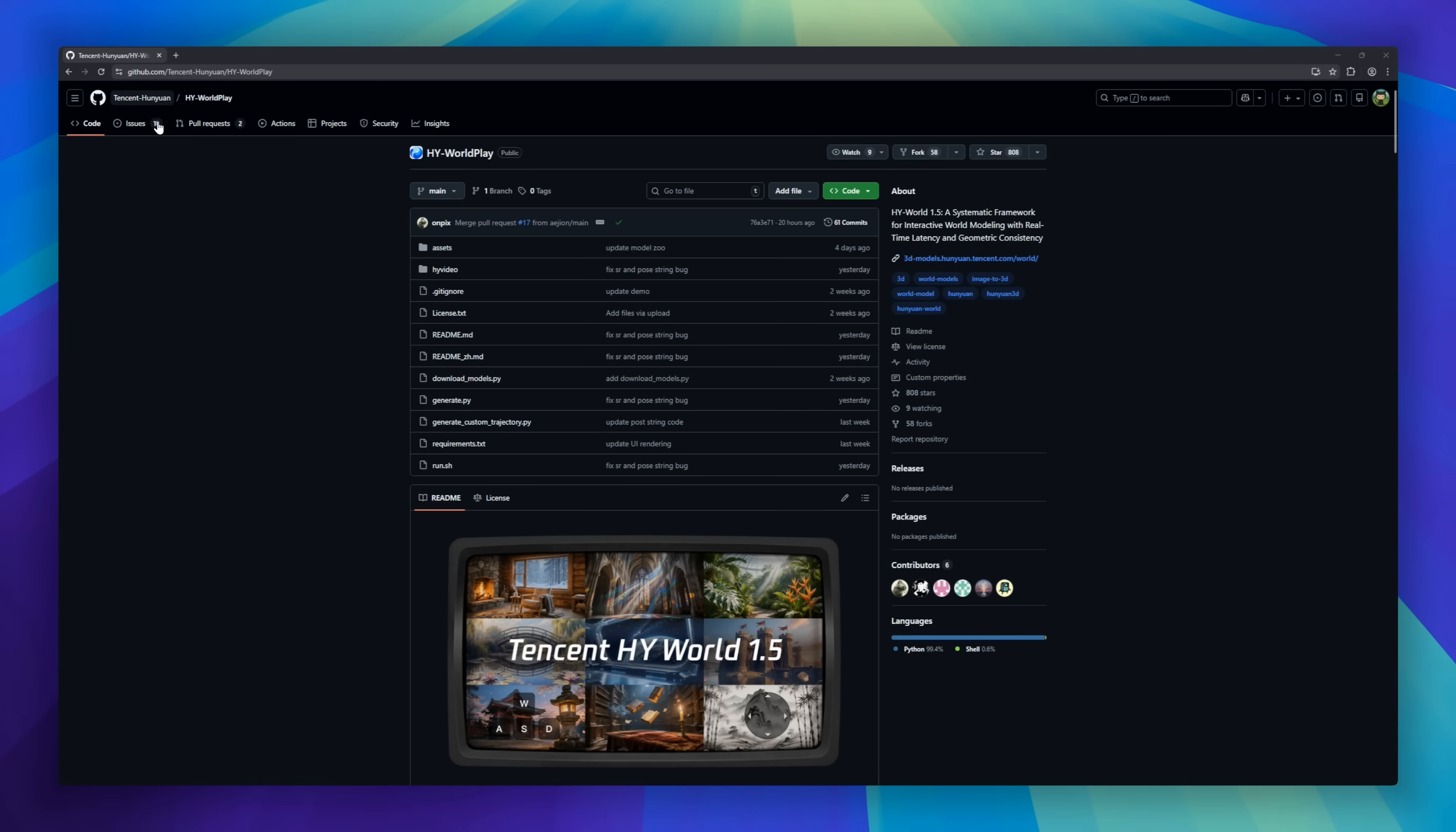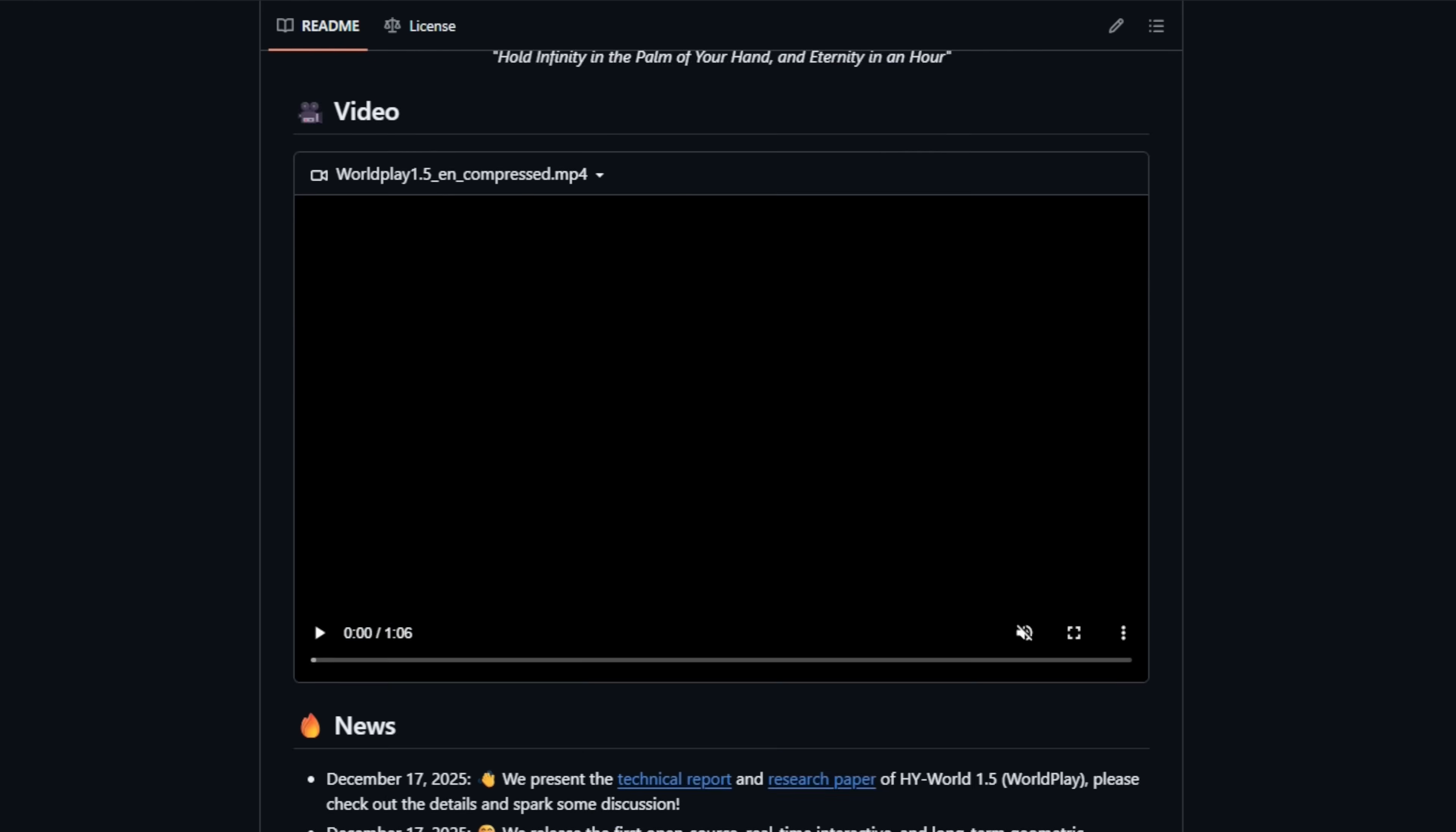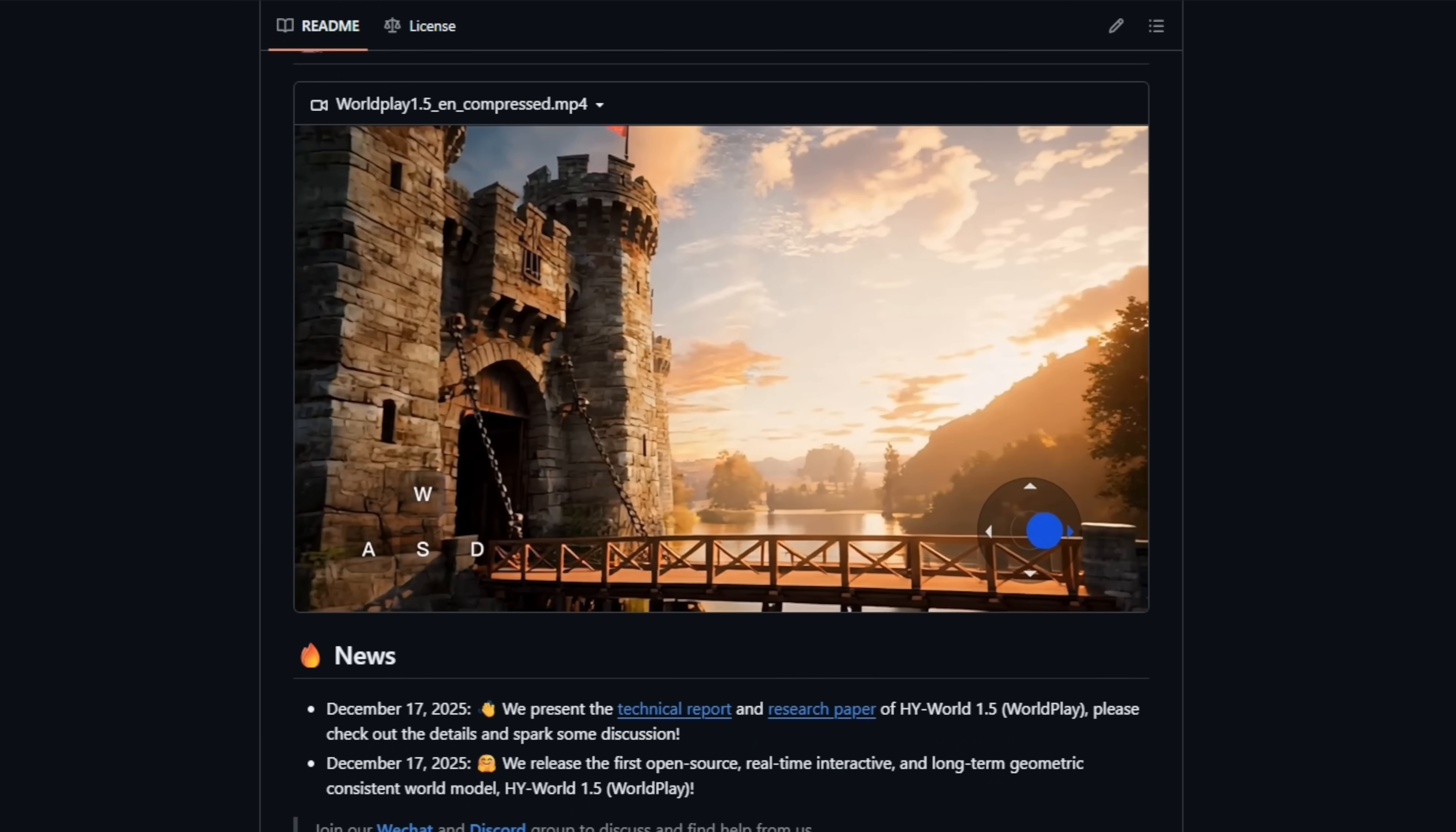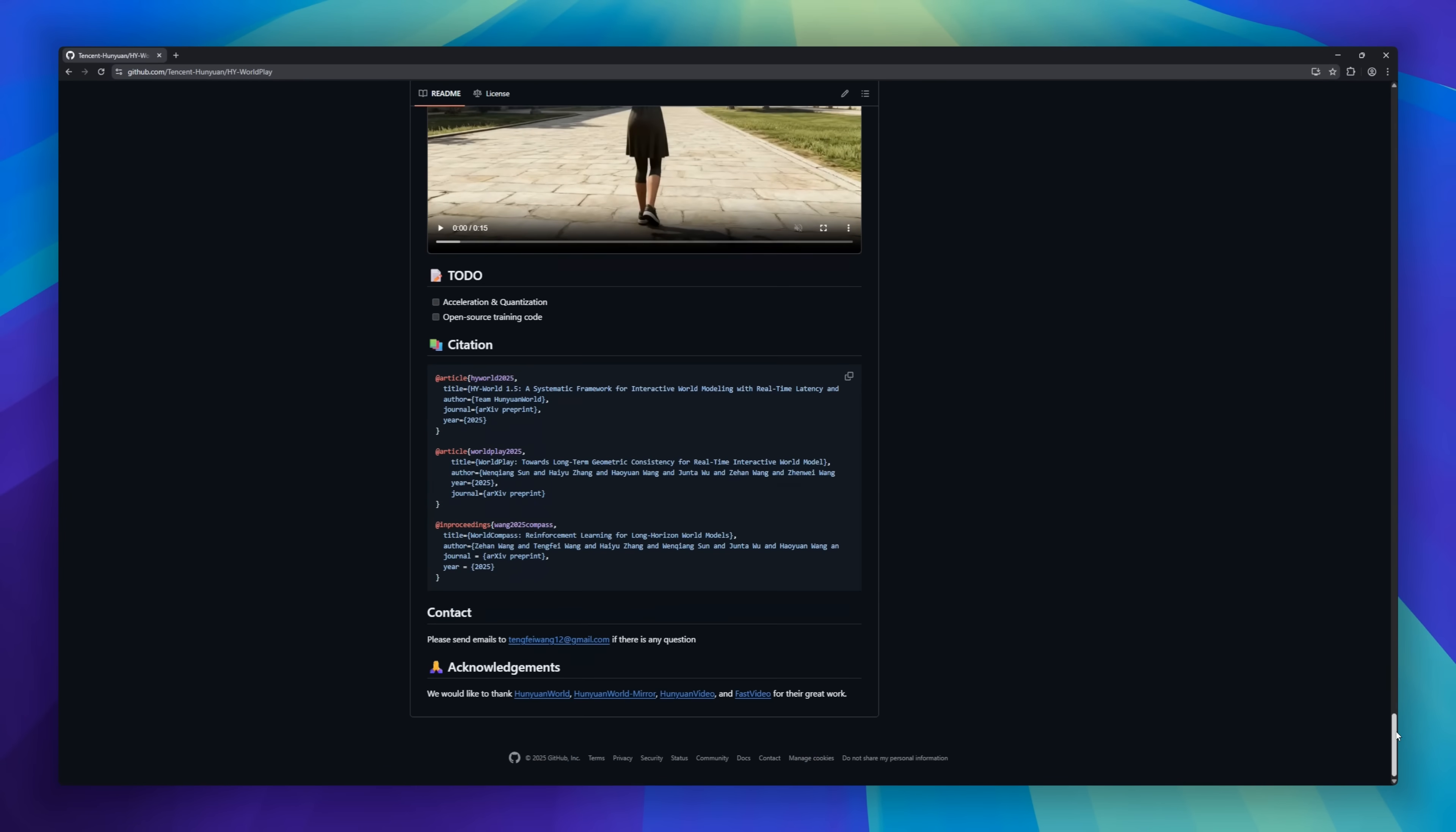HY Worldplay. Unlike traditional AI videos, this creates explorable virtual worlds in real time. You can walk, look around, and interact at 24 FPS, all generated on the fly by a streaming video diffusion model. It remembers your environment, so houses, trees, and streets stay consistent no matter where you go. Generate worlds from a short text prompt or a single image, and control them with keyboard, mouse, or even VR.